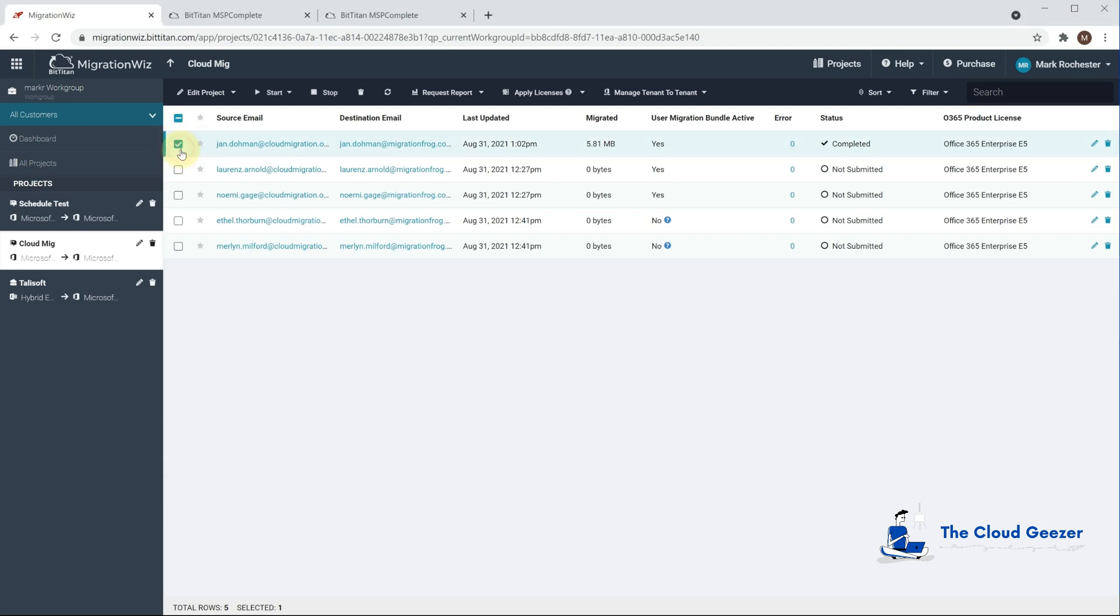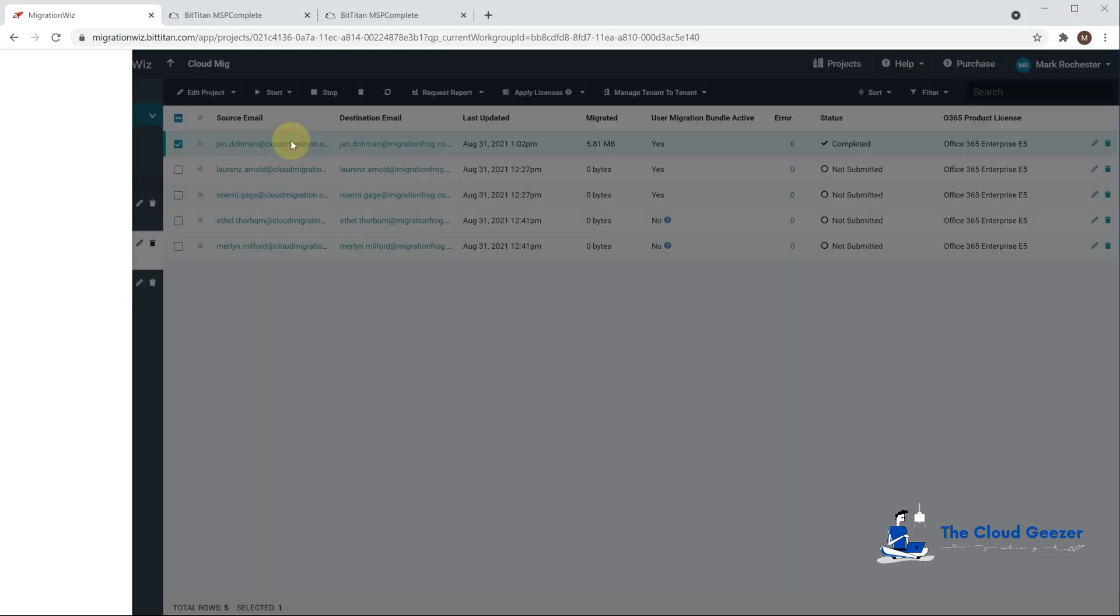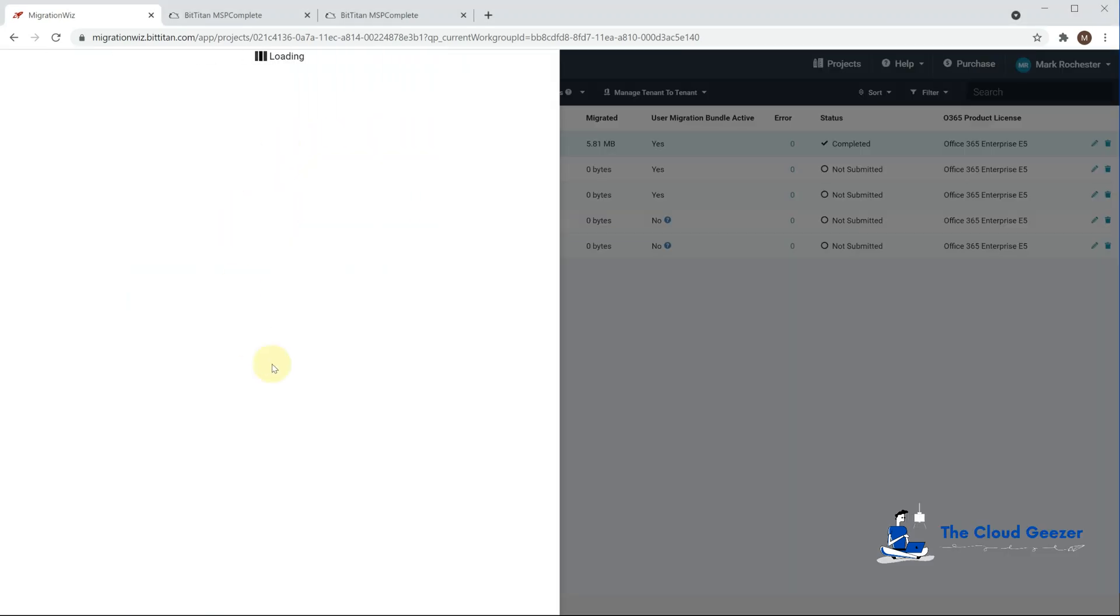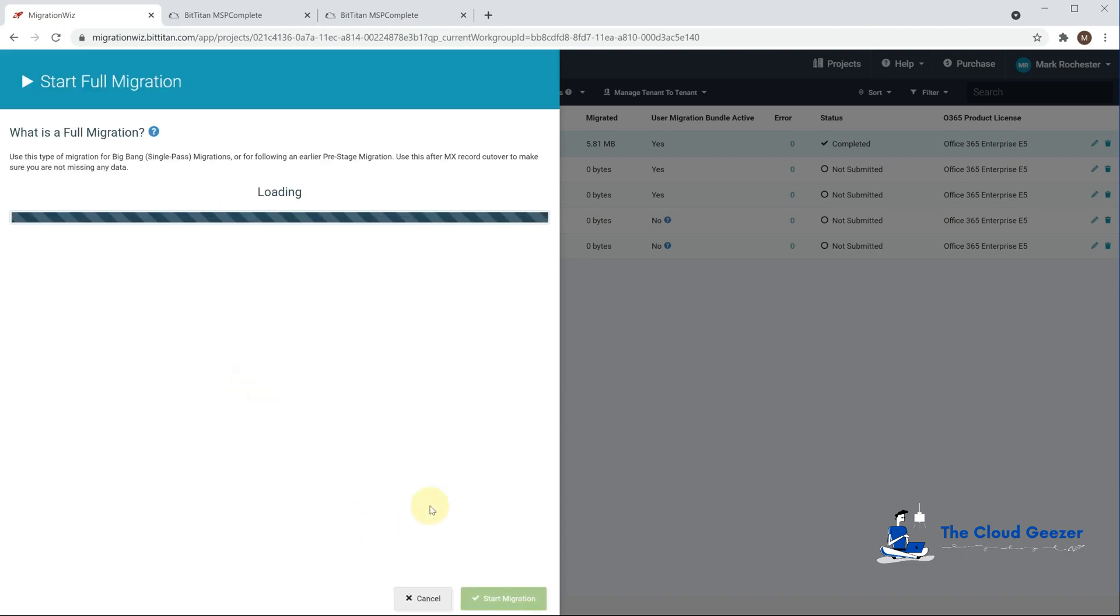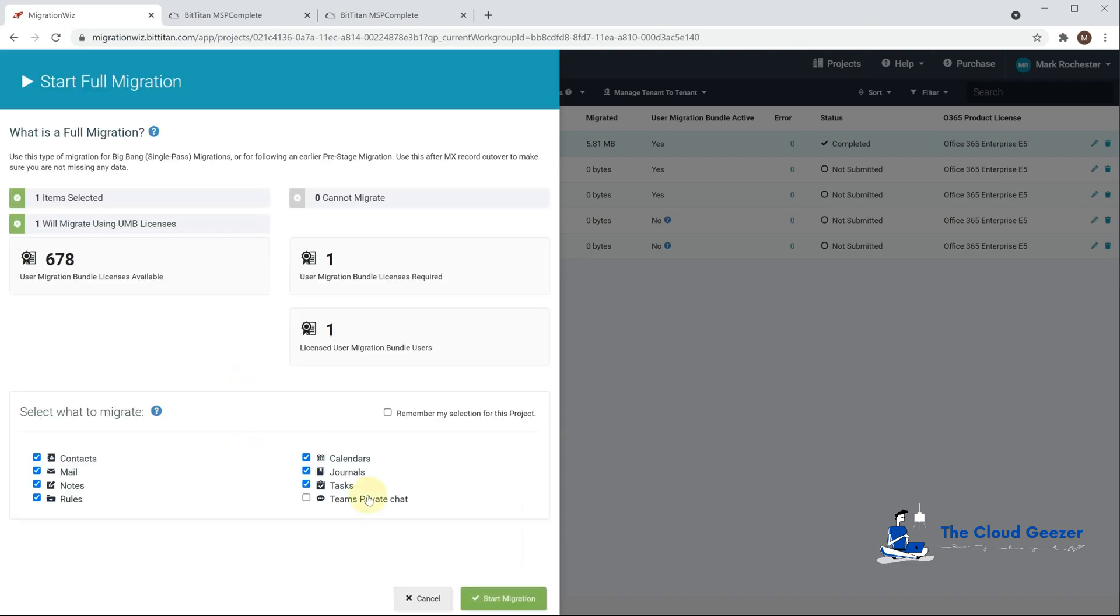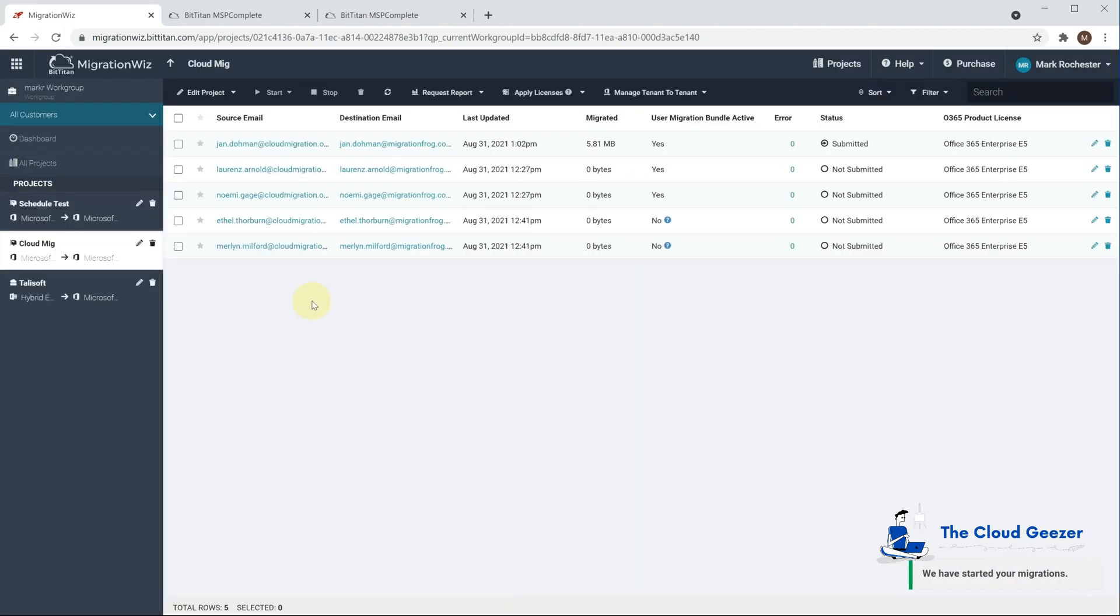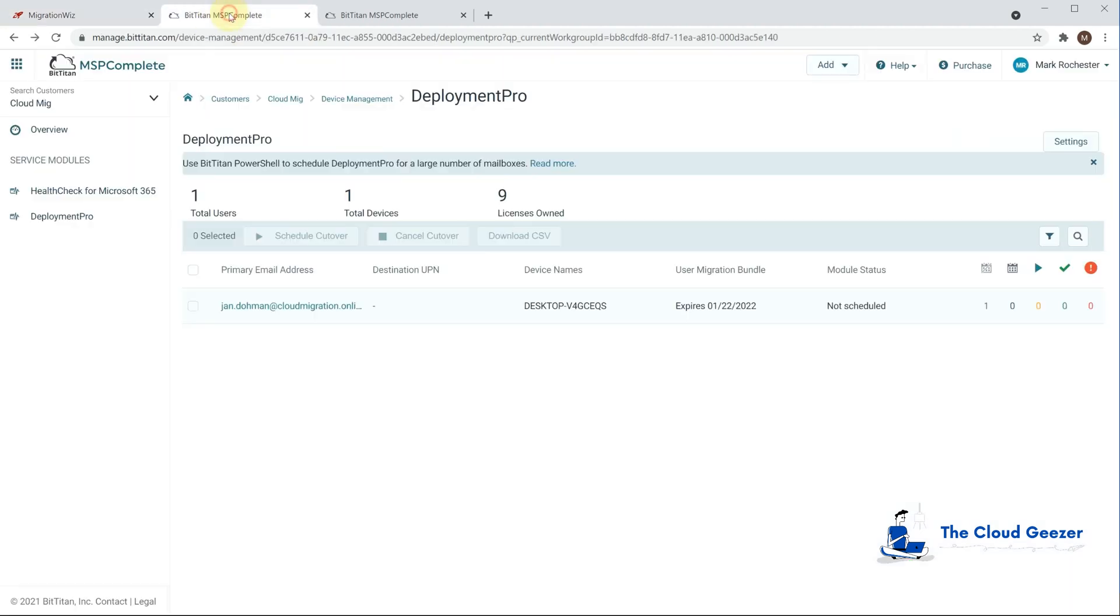There's a couple of ways to do that and I'm going to just take you through those now. So first thing we'll do is we'll kick off this migration here to get that underway and we'll do a full migration and then we'll jump into the Deployment Pro console and have a look at this user here.